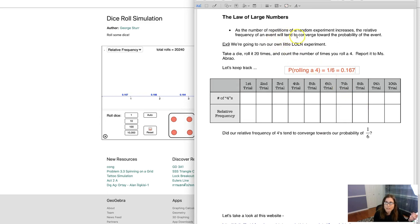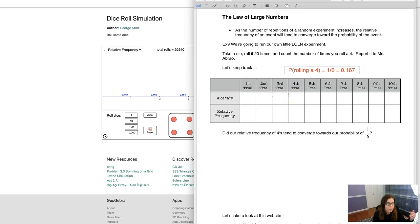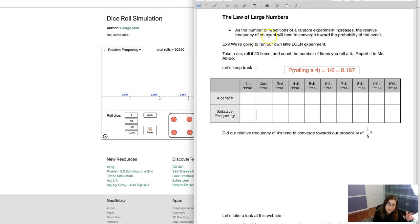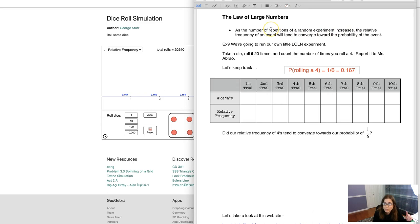So I go back to this, this definition. The relative frequency of an event, whether that's rolling a die or playing a gambling game or driving a car and maybe getting into an accident, the frequencies of those events will converge towards the probability. So what we see actually happening will get closer to what we think should happen with the number of repetitions increasing.